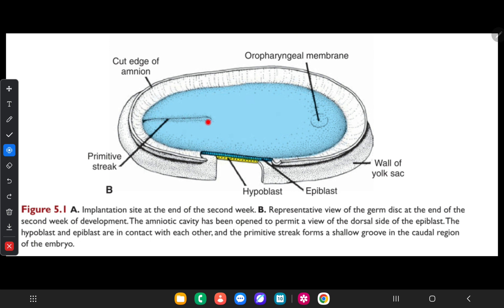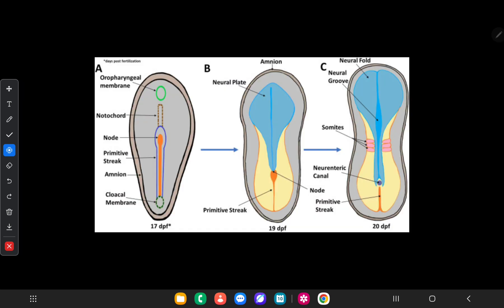When it comes to the 15th and 16th day, the primitive streak becomes more prominent with two lateral edges. This end is the cephalic end, and at the cephalic end of the streak there is a node called the primitive node, which consists of a slightly elevated area surrounded by a small primitive pit. You can clearly see the primitive node in this diagram.